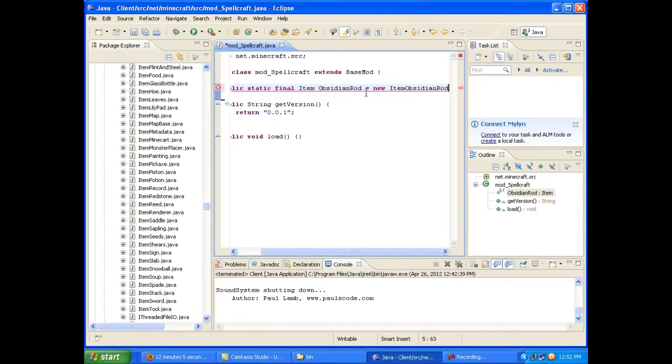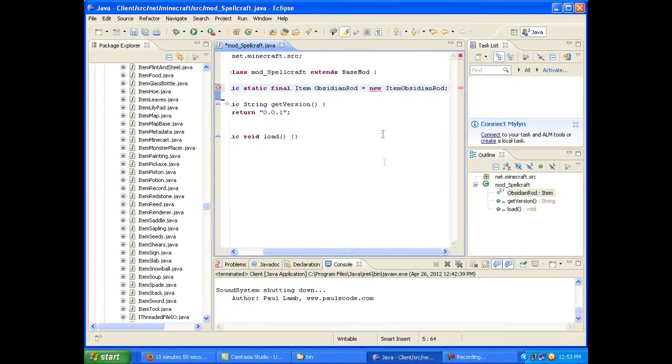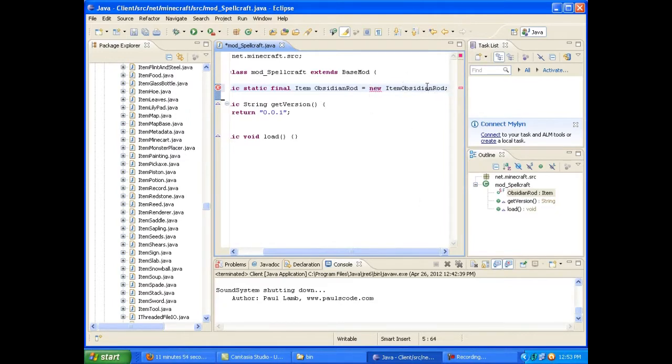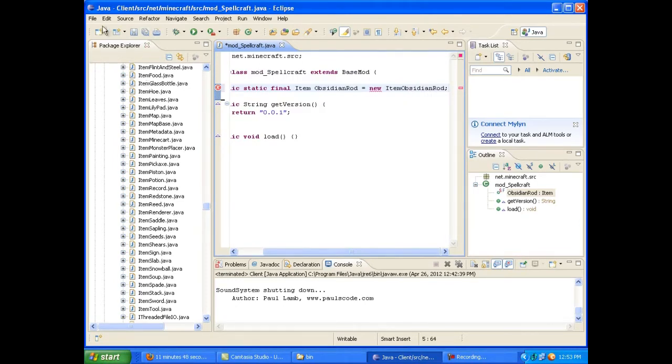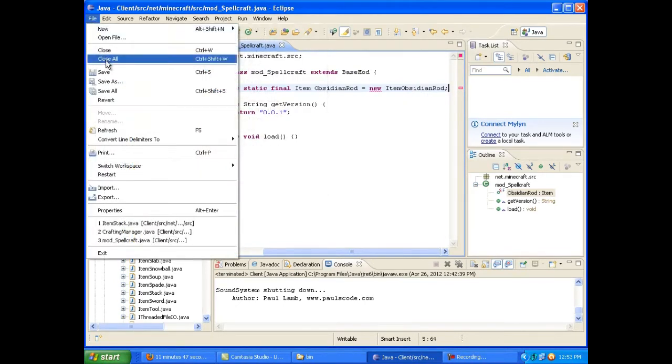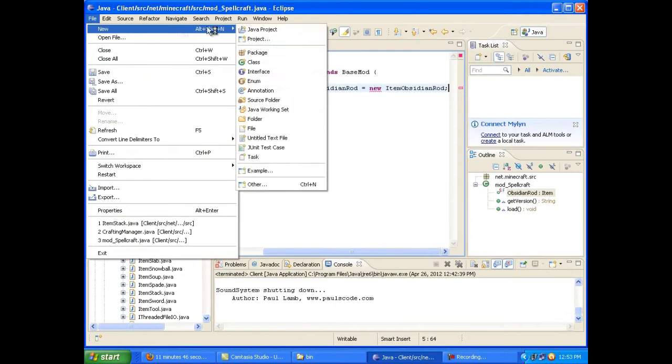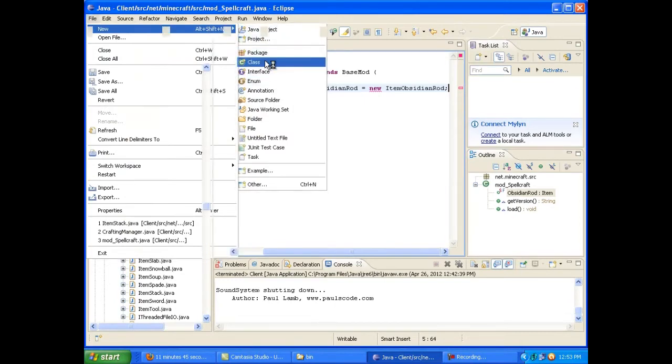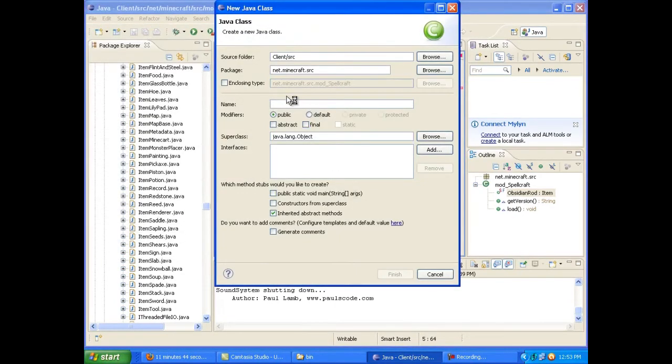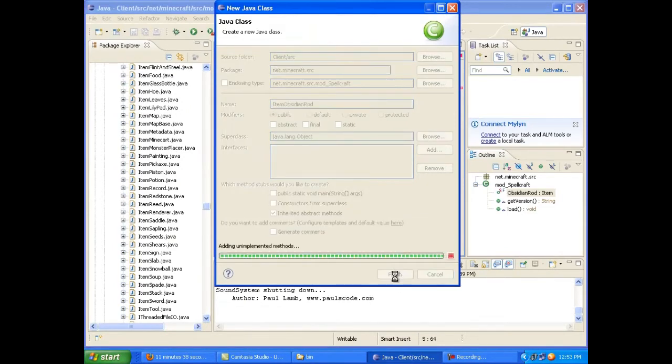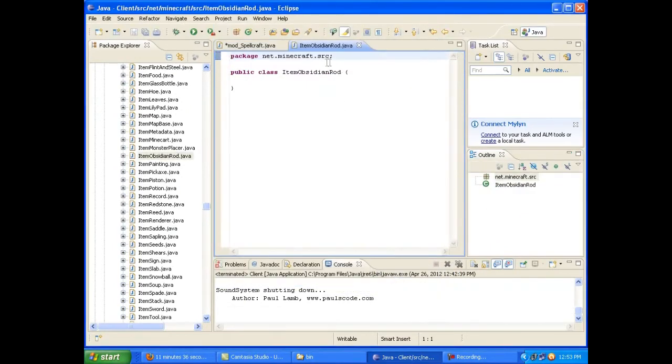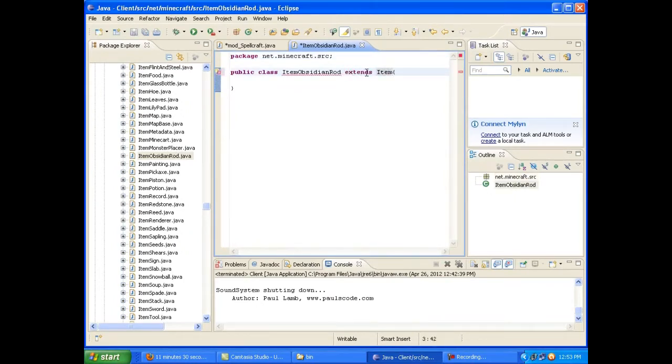Item obsidian rod equals new item obsidian rod. Pretty self-explanatory. The big angry red underline there is because item obsidian rod doesn't actually exist. So, let's go ahead and create a new class and call it ItemObsidianRod. There you are. ItemObsidianRod. And it extends Item.